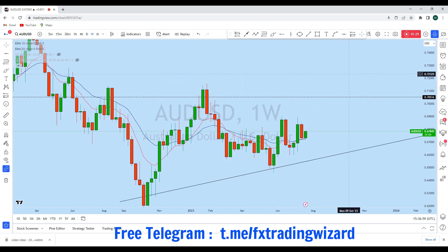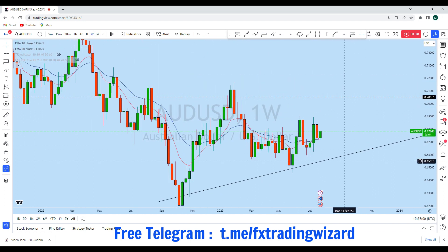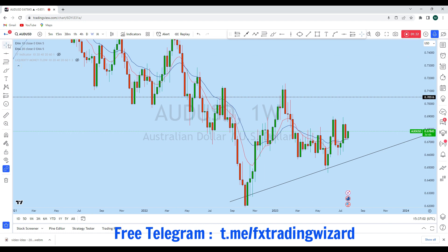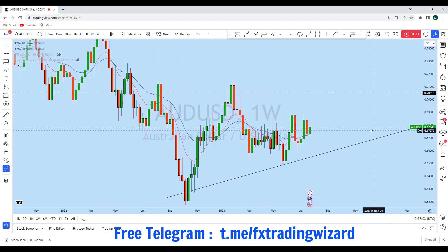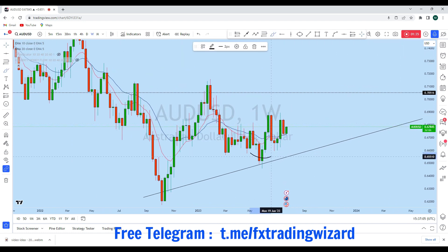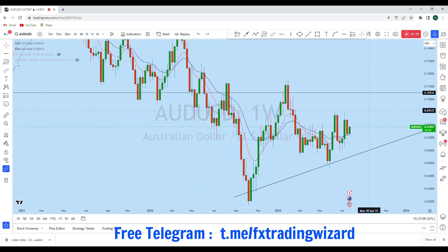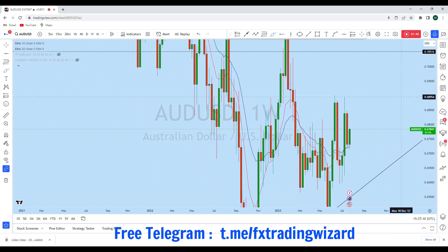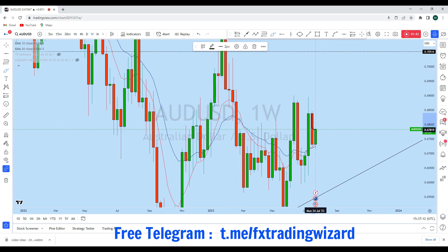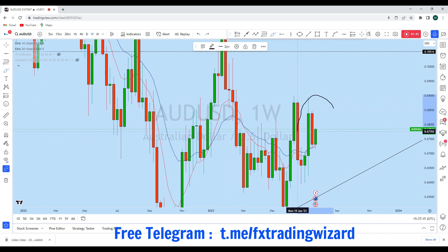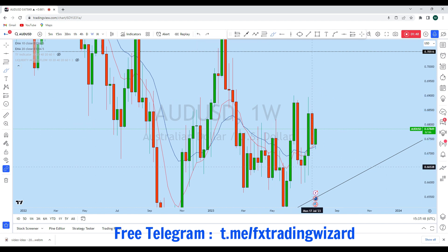If we look at the weekly time frame, we can see AUD/USD is also creating a series of higher lows every week, which is a bullish price action. The previous week we saw a red candle, but if we look at the overall candlestick pattern, we can see the bulls are in control in this market.